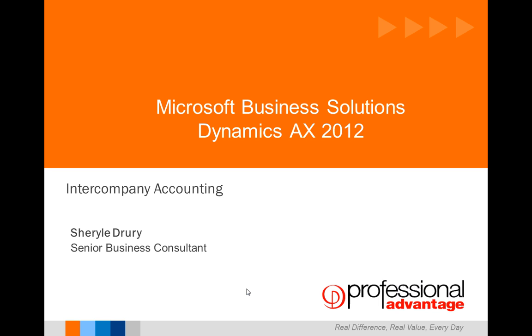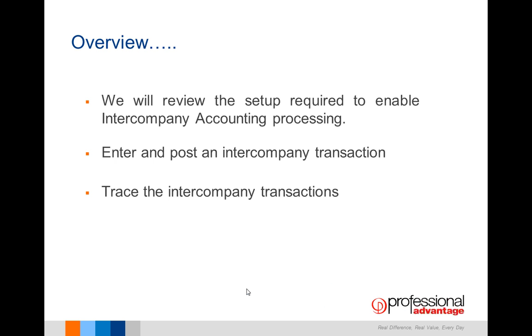Hi, my name is Sherelle Drury and I'm a Senior Business Consultant for Professional Advantage. Today I'm going to introduce you to Dynamics AX 2012 Intercompany Accounting.